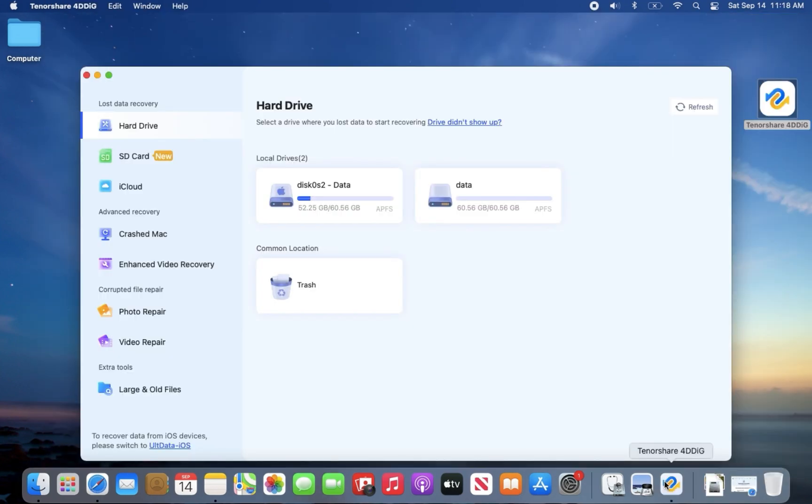First, launch 4DDiG. Select the disk where the file is lost and click scan.